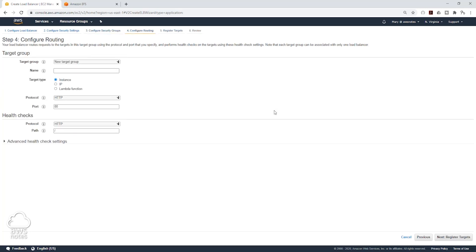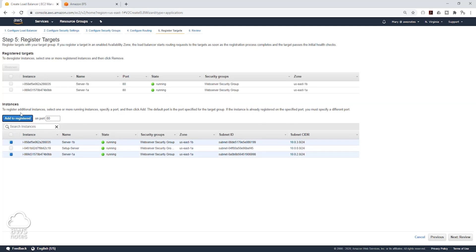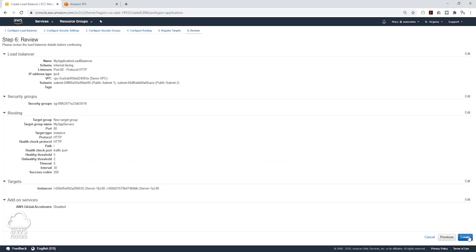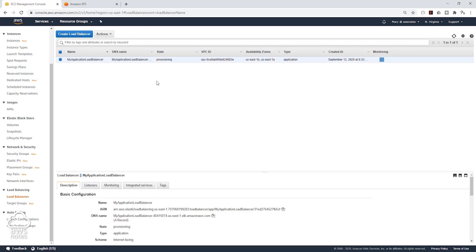Click Next to configure routing, and in here we are going to create a target group — it is going to be a new target group and we are going to give it a name. It is going to be an instance on port 80. I will leave this as default and click Next to register targets. On the register targets page we want to select our Server 1A and 1B, and click Add to Register. We have registered those two instances. Click Next to review and click Create, then close. Let's wait for the state of our application load balancer to be active, and we will see if we can use this DNS name to access our site.